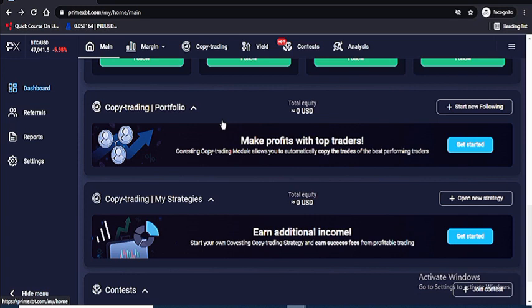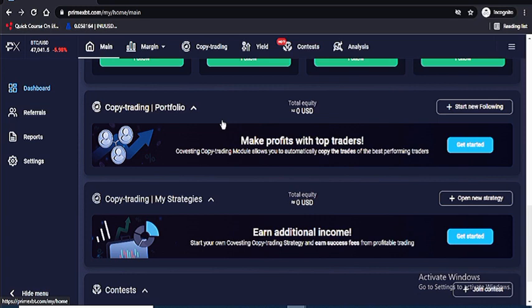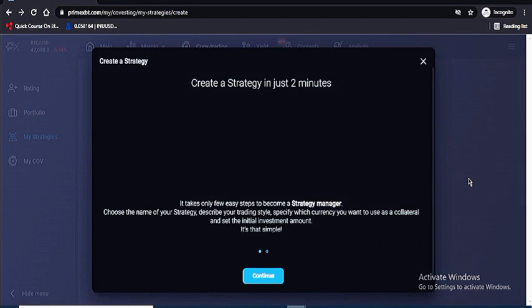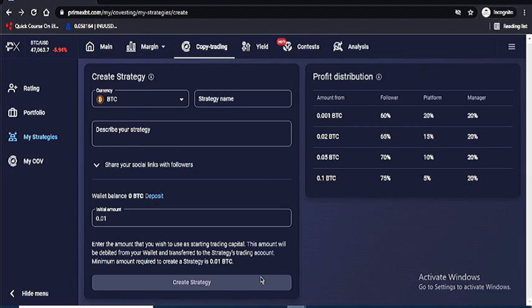We've talked about the yield where you can get 4.5% to 10%, and the copy trading feature. In the copy trading portfolio you can see what traders are making and the number of strategies available to copy. You can also create your own strategy — give it a name, write a description, set your BTC, and get started. Once you're making profit, other people will follow and copy you.